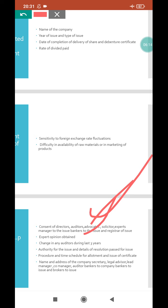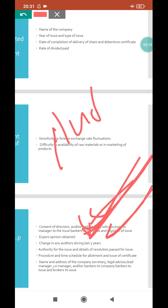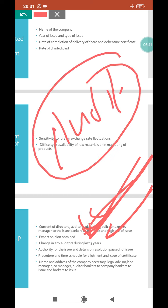Also, expert opinion obtained by the company must be mentioned. Why is expert opinion essential? Because to run the company activity smoothly, expert opinion is necessary. This must be included. Also, any change in auditors during the last three years must be mentioned, because auditors check the company accounts.